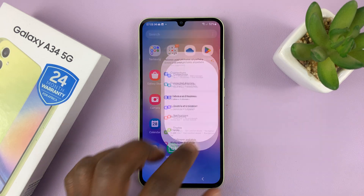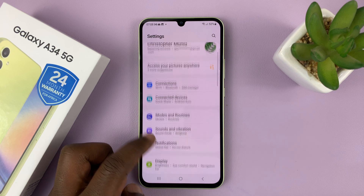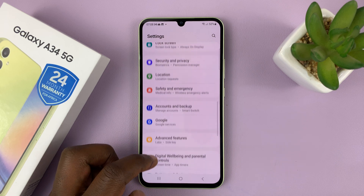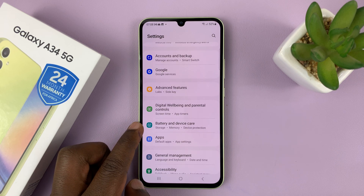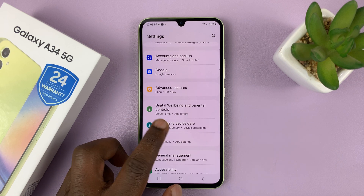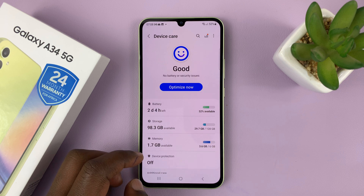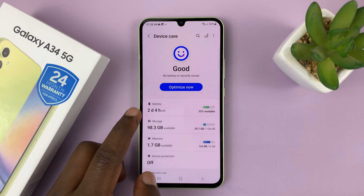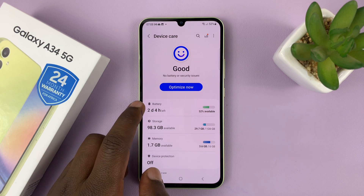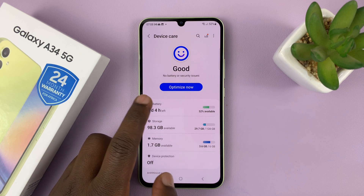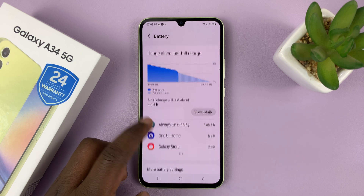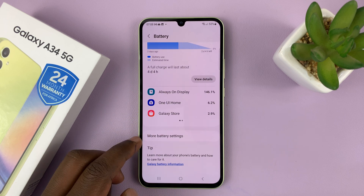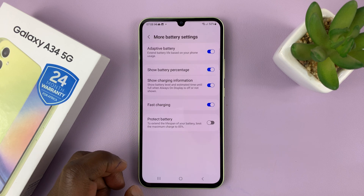Go to Settings. On the main settings page, go to Battery and Device Care and tap on that. Then under Battery and Device Care, tap on Battery. Then scroll down and go to More Battery Settings and tap on that.